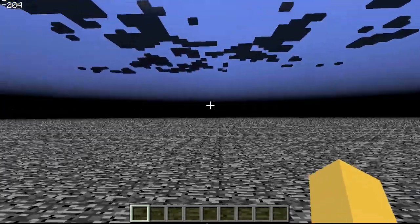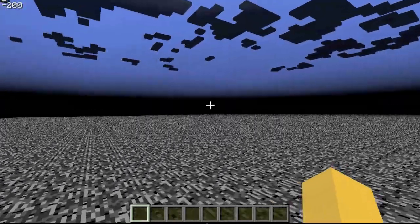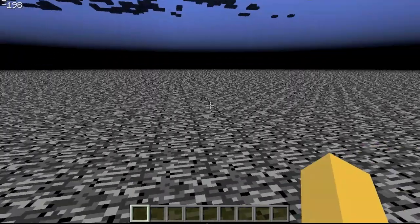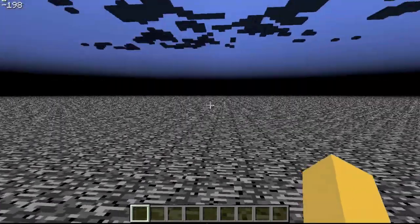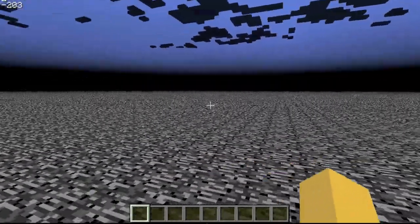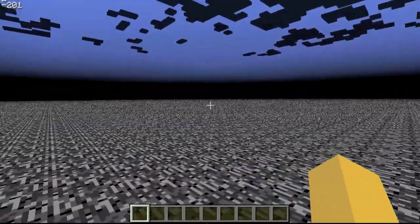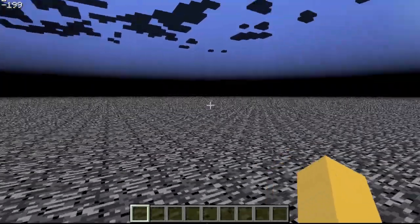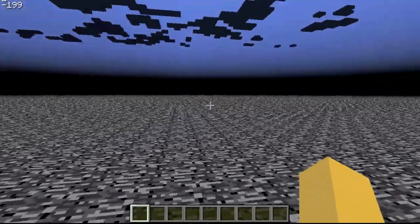Hello! Today, you might be noticing that we're not in Infernal Sky 2. Well, there's a good reason for that, and that reason is that I have built something which I think is pretty cool.